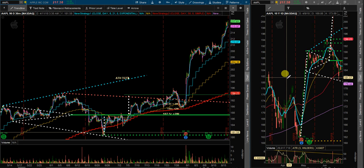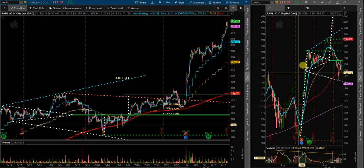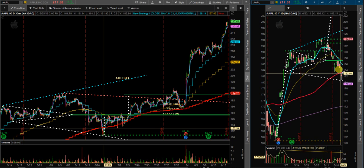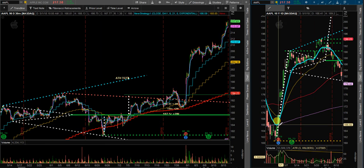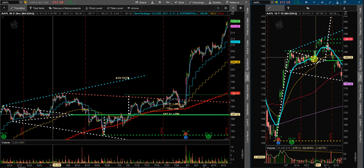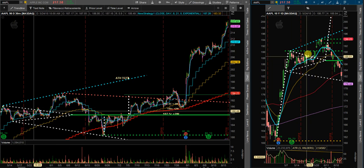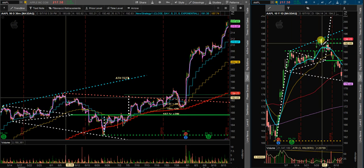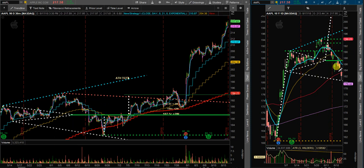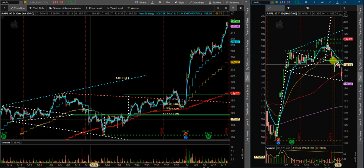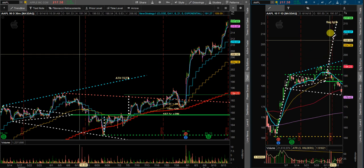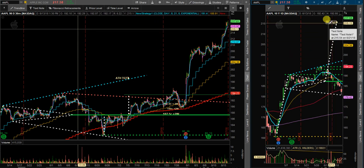If you've watched any of my previous videos, you know I've been looking at this big flag that was set up on the daily time frame going all the way back to May. I had a big flag up here, put in a pennant. At this point it broke out but was likely to come back down, test this apex, maybe even have a false breakdown and start to rally back up. The overall measured move price target was up around $215.